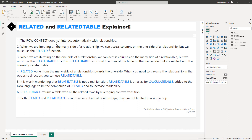Point two: when we are iterating on the many side of our relationship, we can access columns on the one side of the relationship, but we have to use the RELATED function. Point three: when we are iterating on the one side of the relationship, we can access columns on the many side, but we have to use the RELATEDTABLE function.